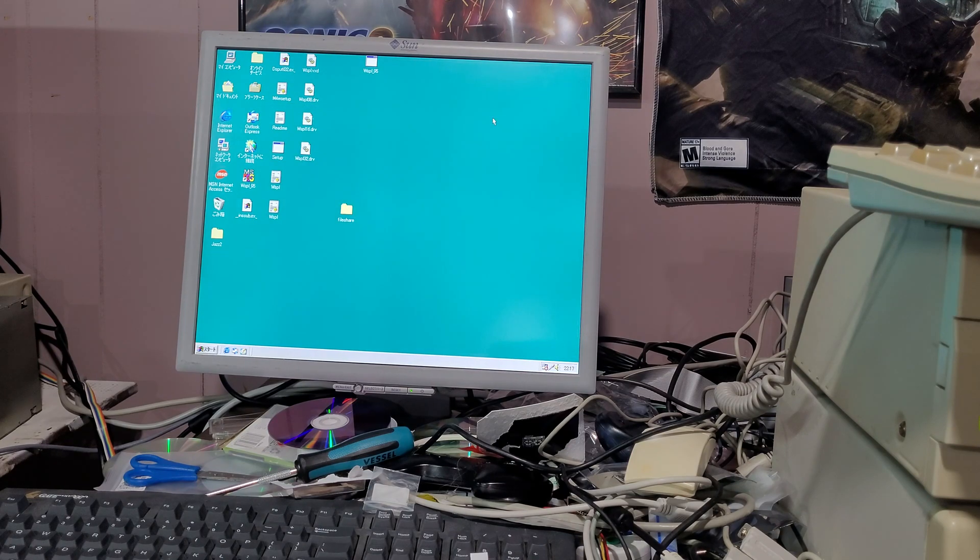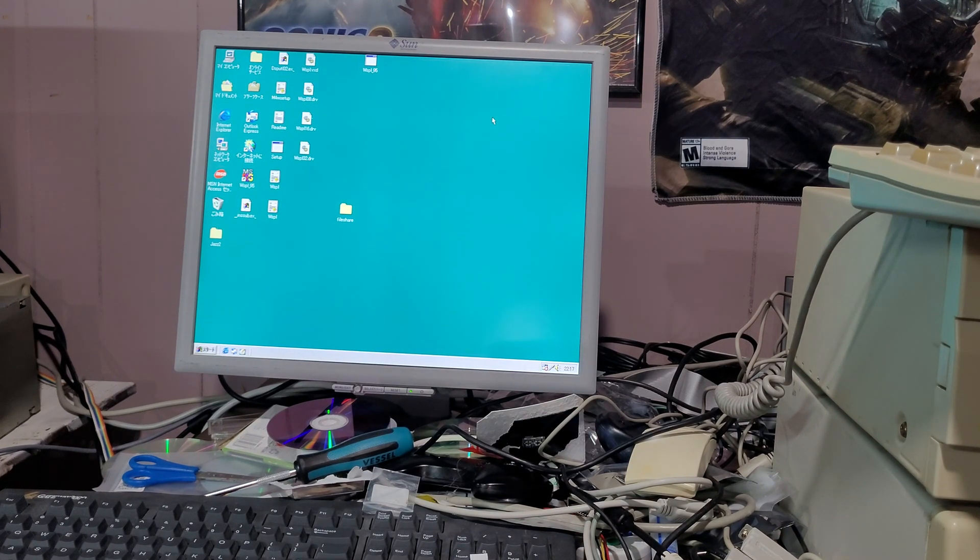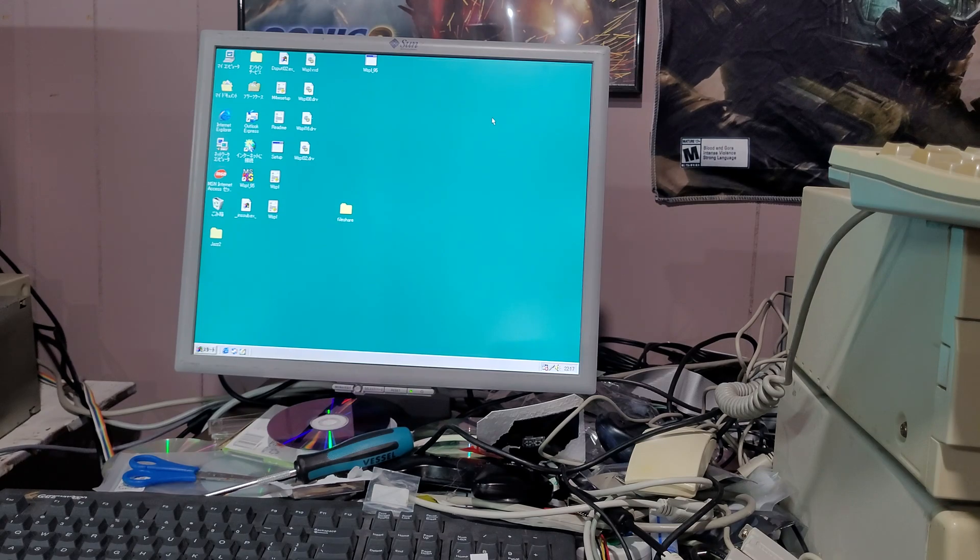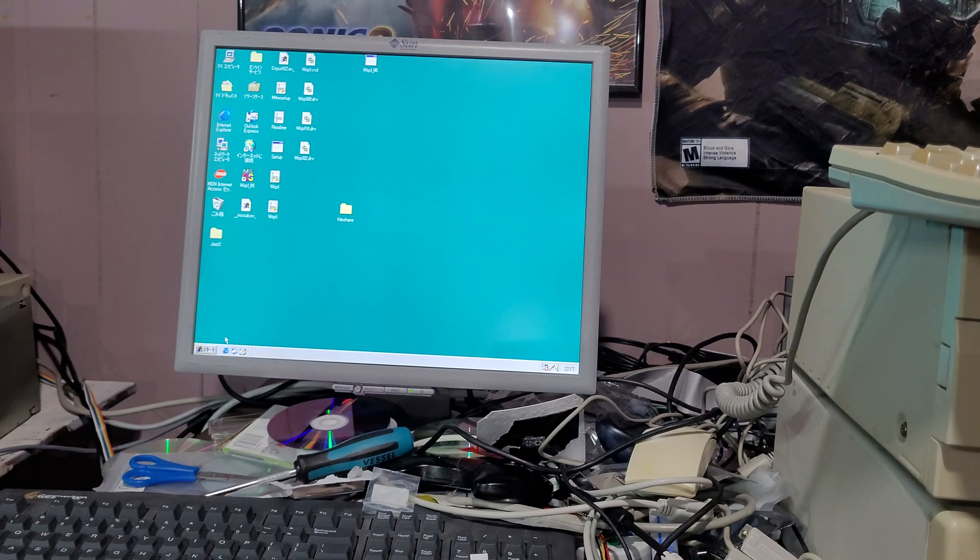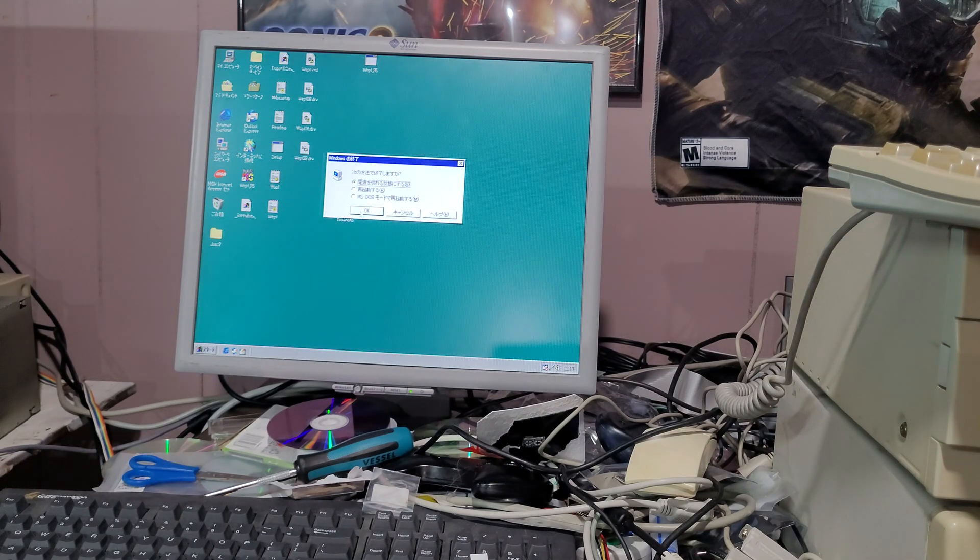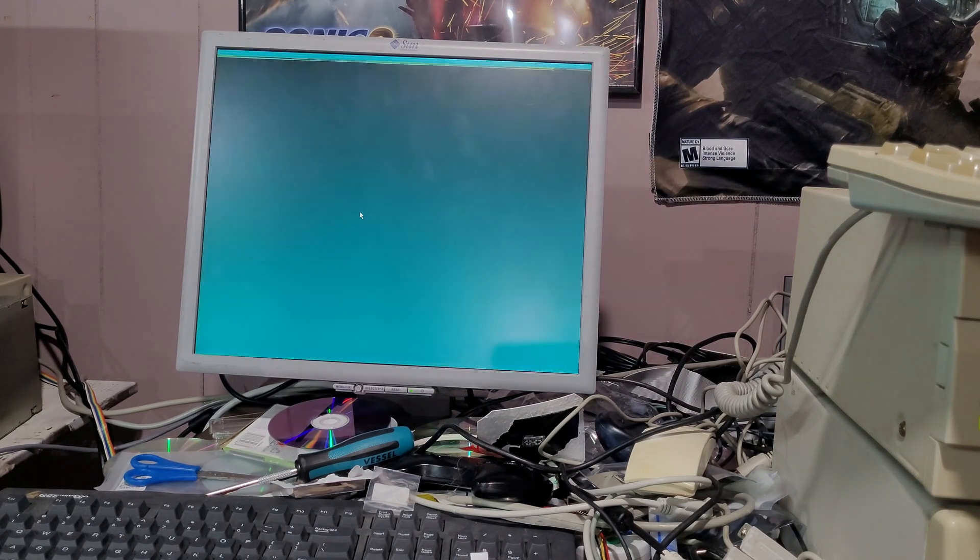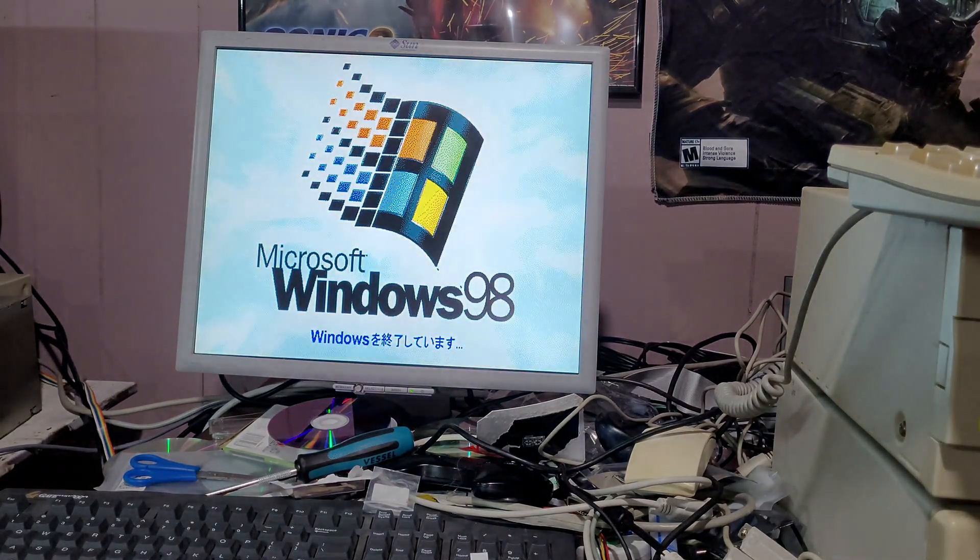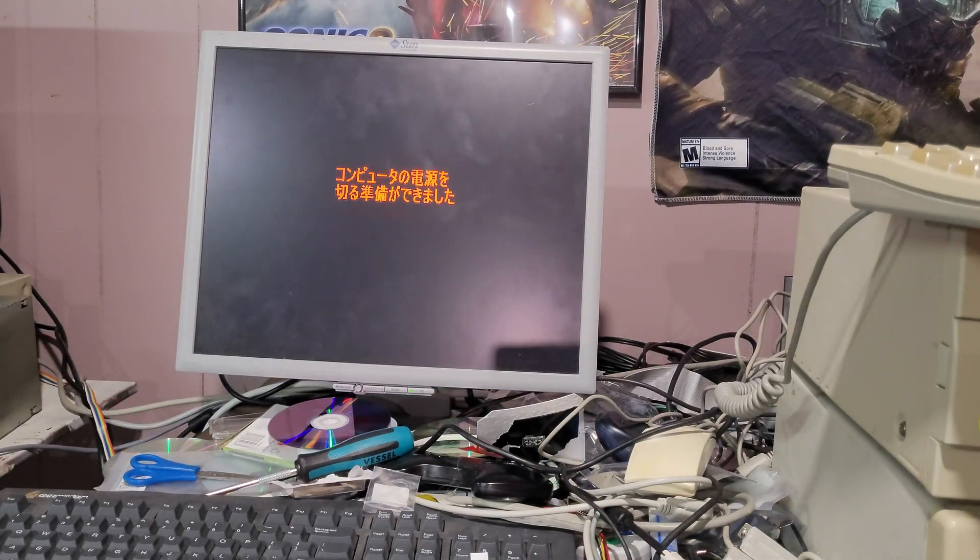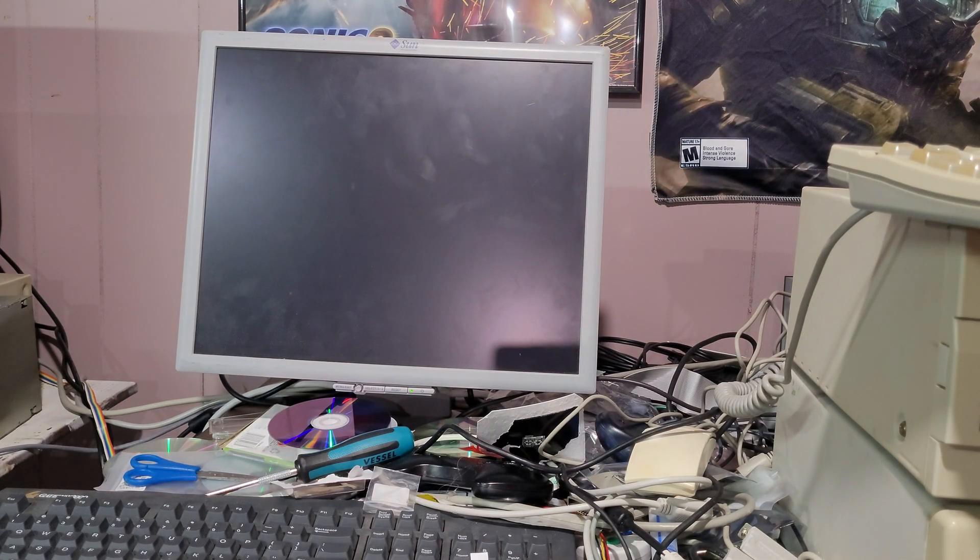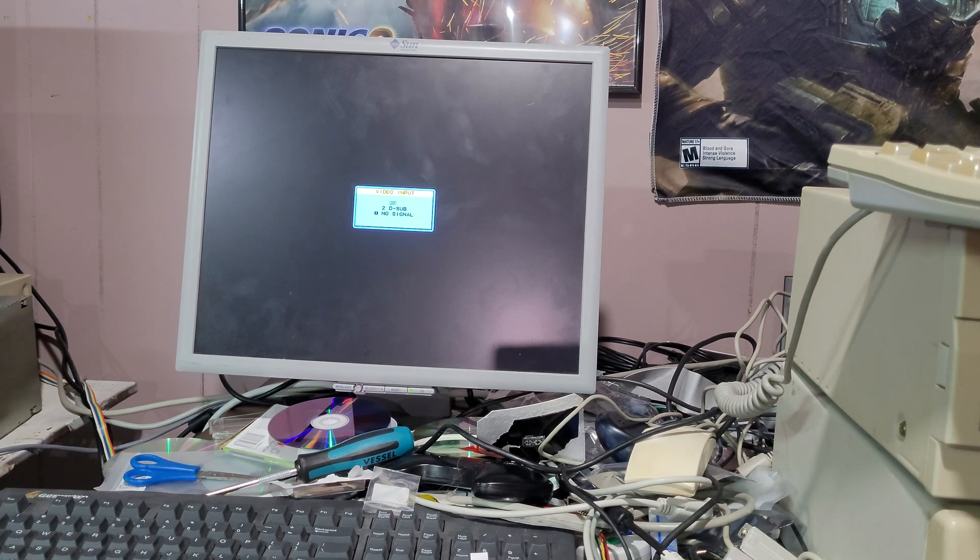And, there you have it. That's how you upgrade a video card on a computer where you're told you're not allowed to upgrade the video card. You just bypass the onboard video. And, there you have another weird PC-98 quirk. How you upgrade the video hardware.